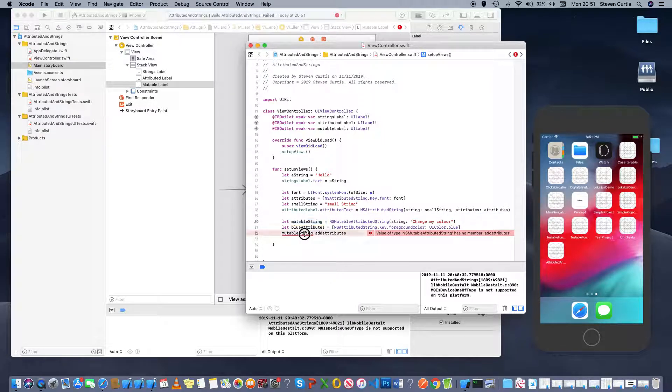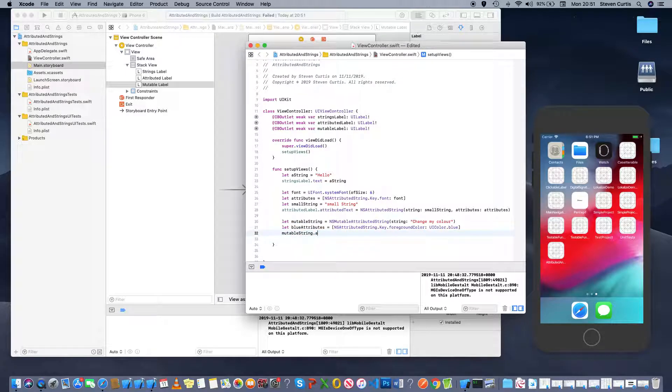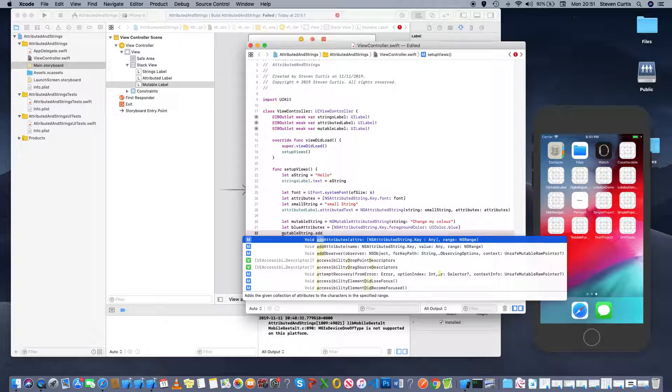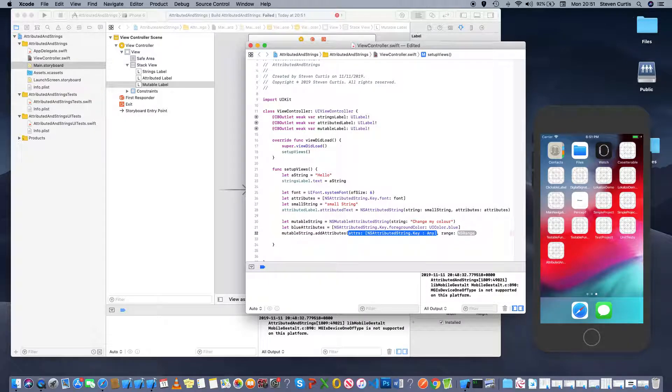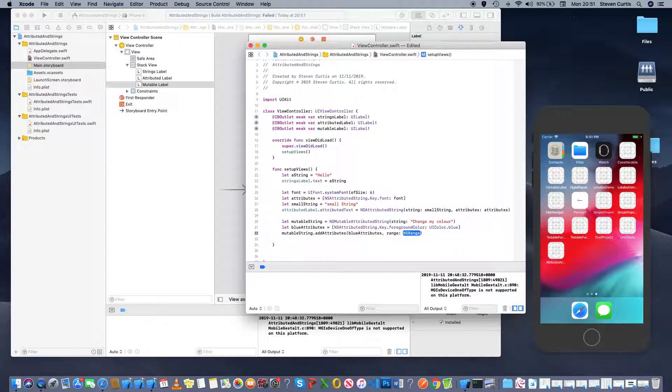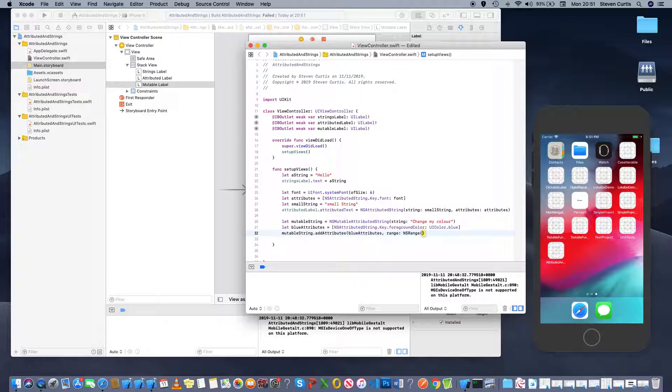Right mutable string... you do have a constructor for add attributes so I'm not sure what I was talking about there. Blue attributes and then we can have a range which would be an ns range.